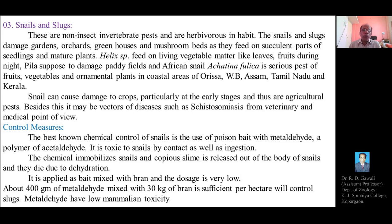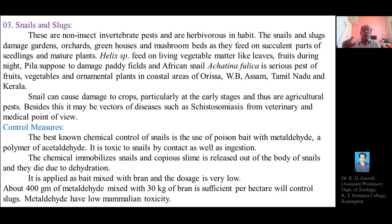Metaldehyde is applied as a poison bait mixed with bran. The dosage is very low — about 400 grams of metaldehyde mixed with 30 kilograms of bran (such as rice bran) is sufficient for one hectare of crop field and will effectively control slugs and snails.